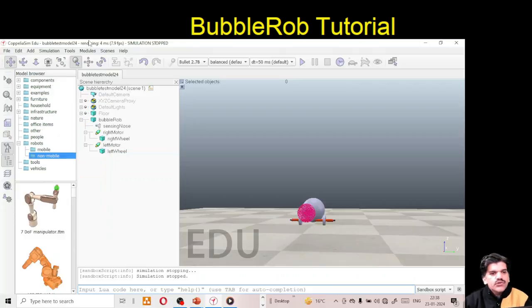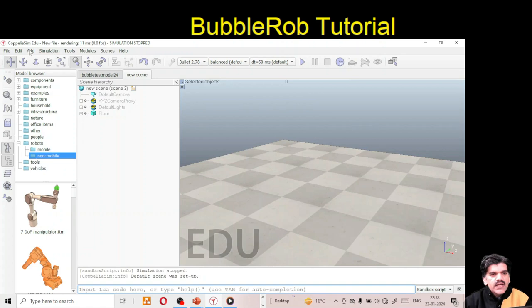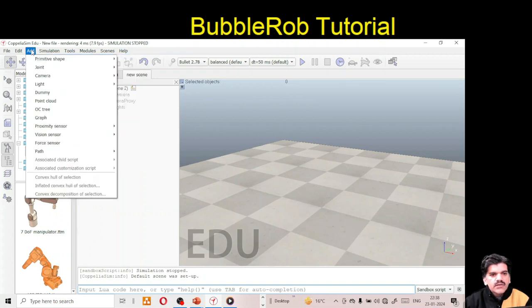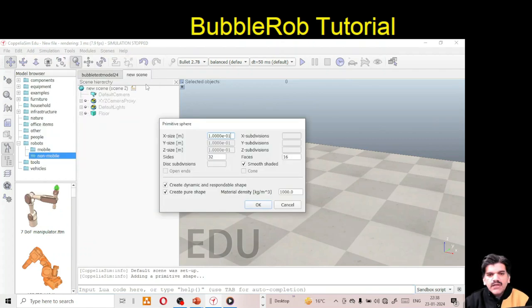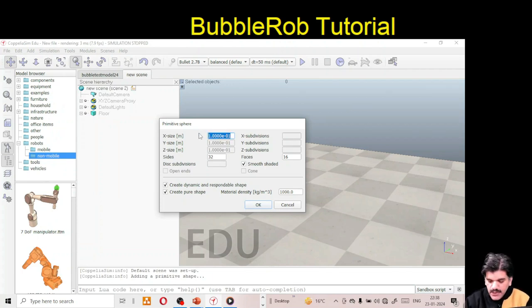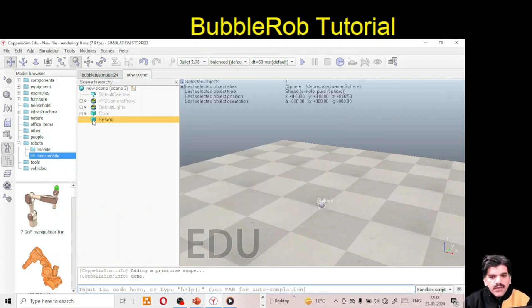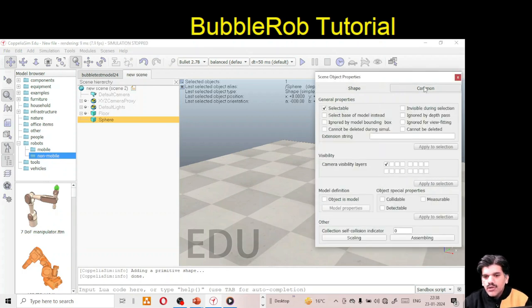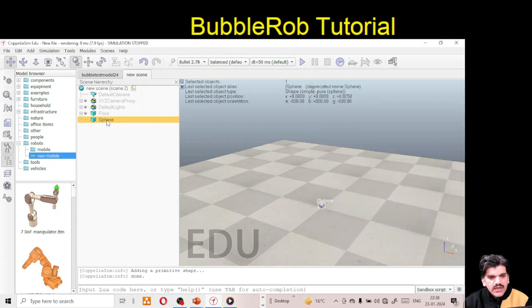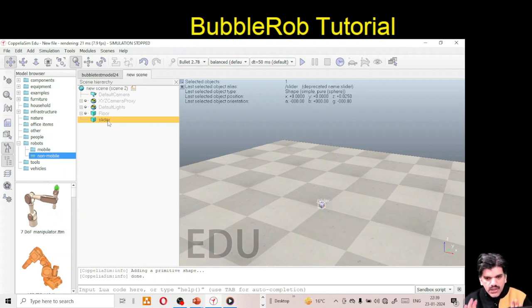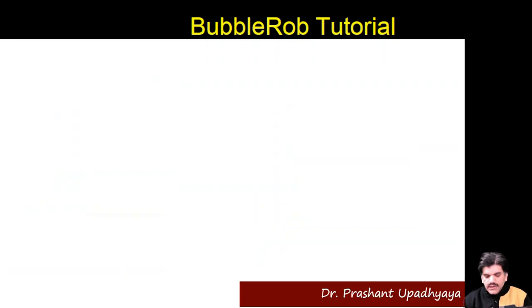Let me show this on the software. Go to File > New Scene, then Add > Primitive Shape > Sphere, set diameter to 0.05, click OK. Double-click the sphere, go to Common Property, enable Collidable, Detectable, and Measurable. Double-click again and give the name 'slider'. Now we have created the slider.